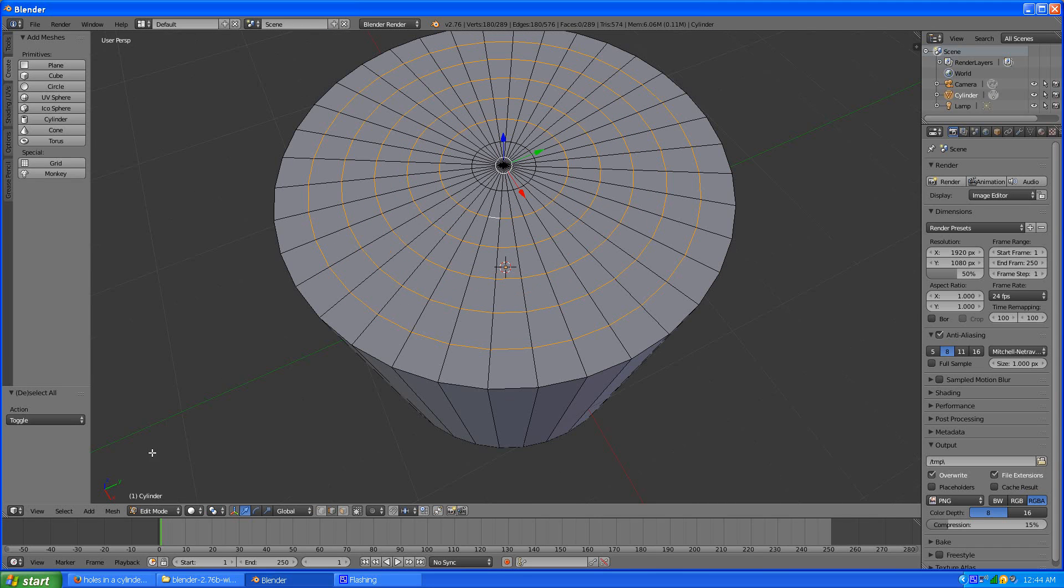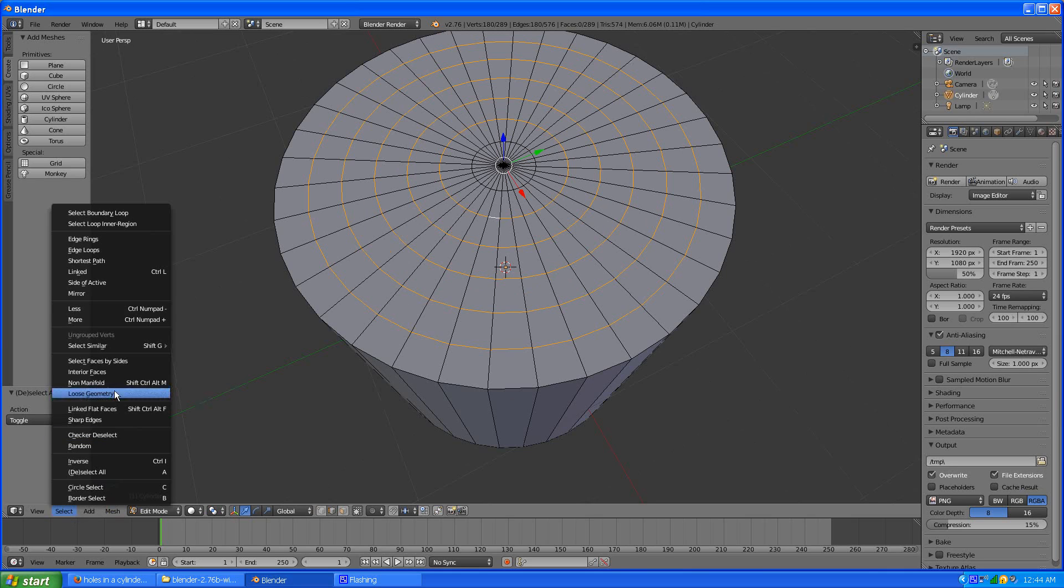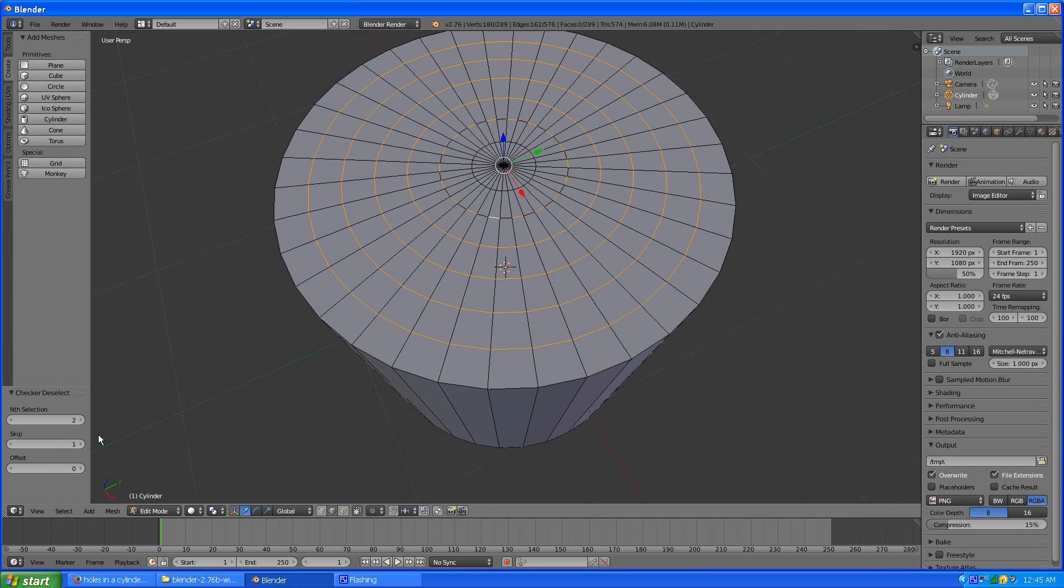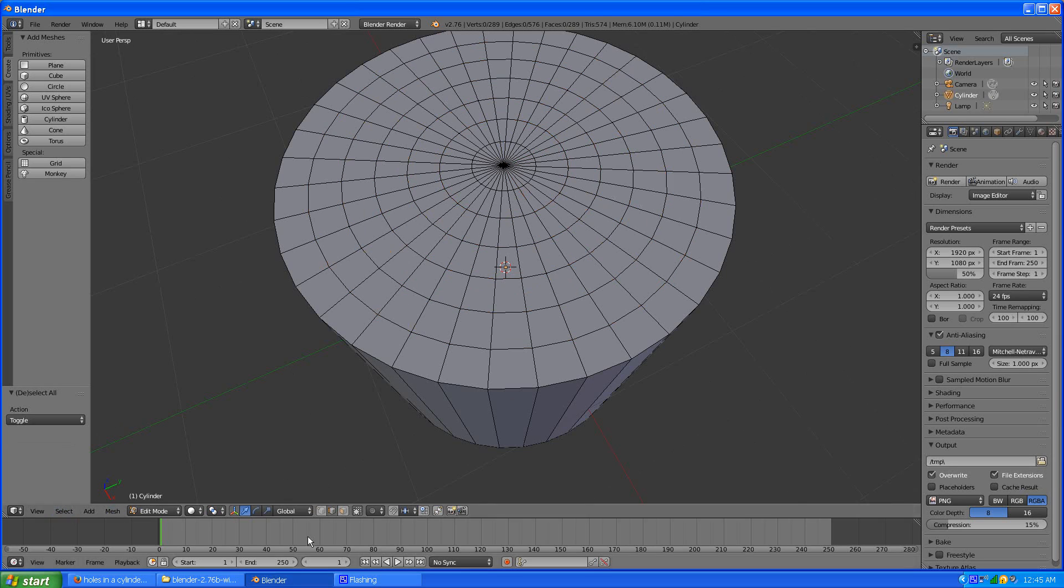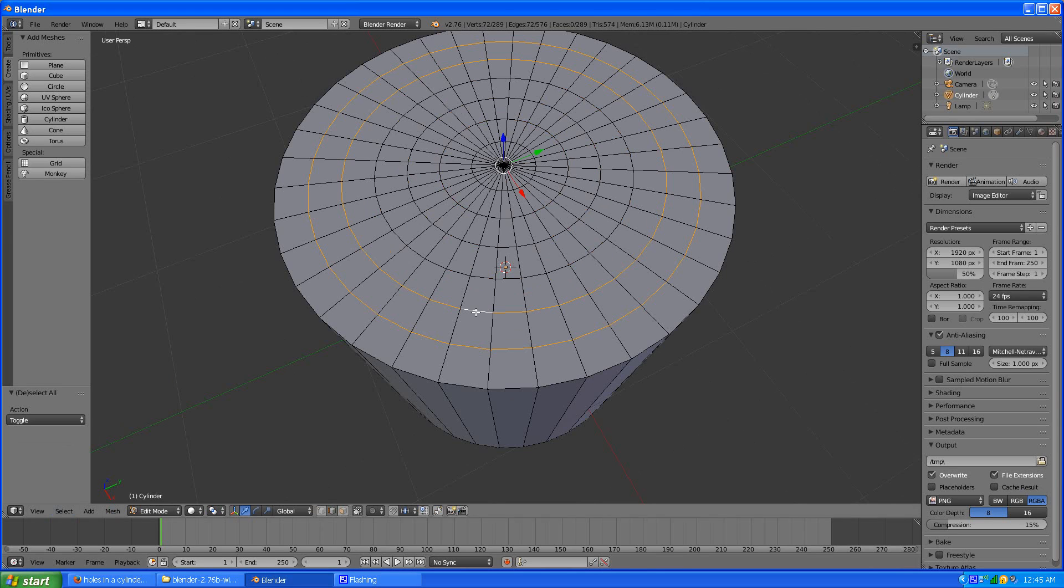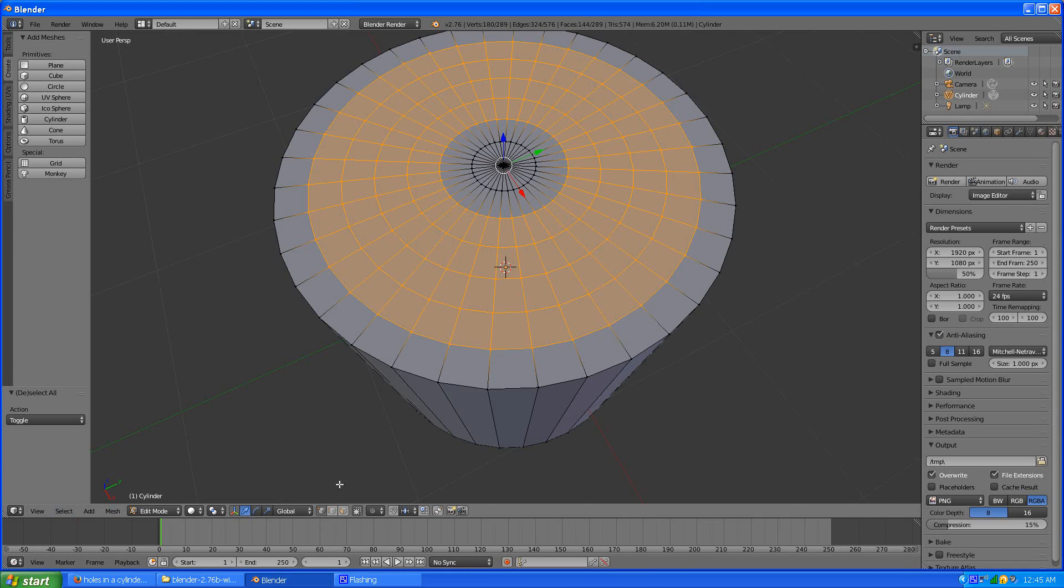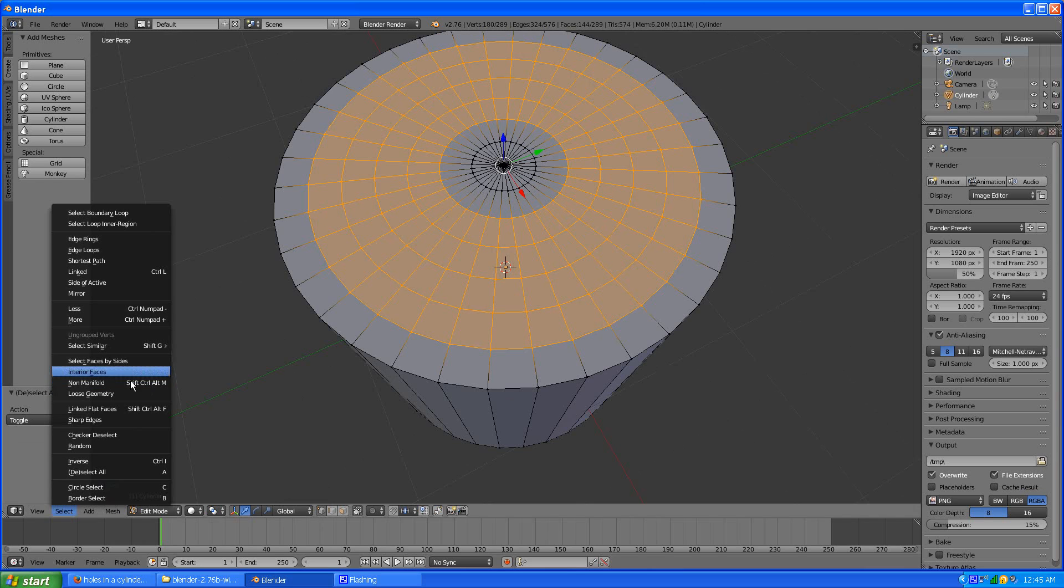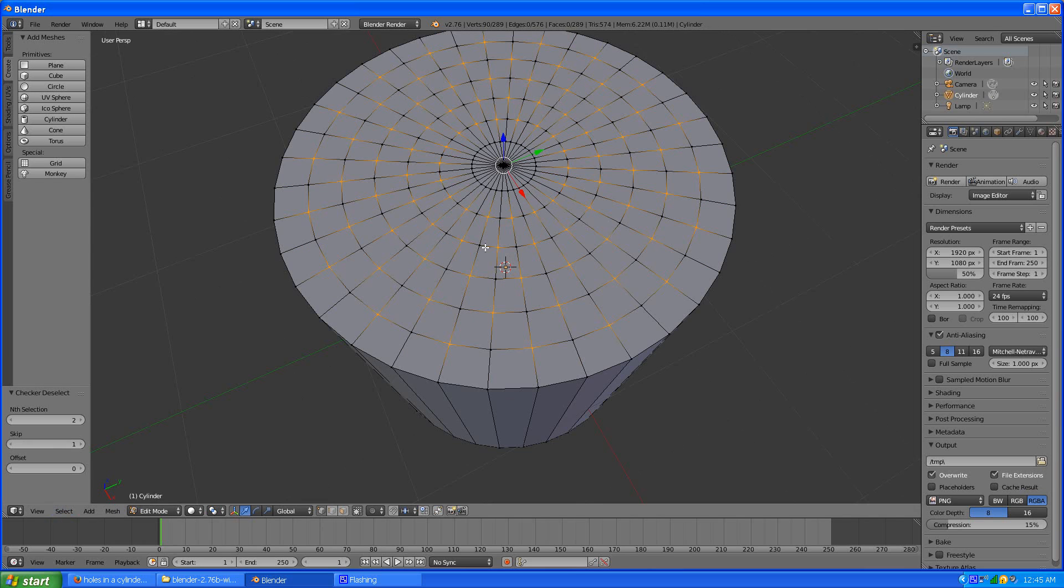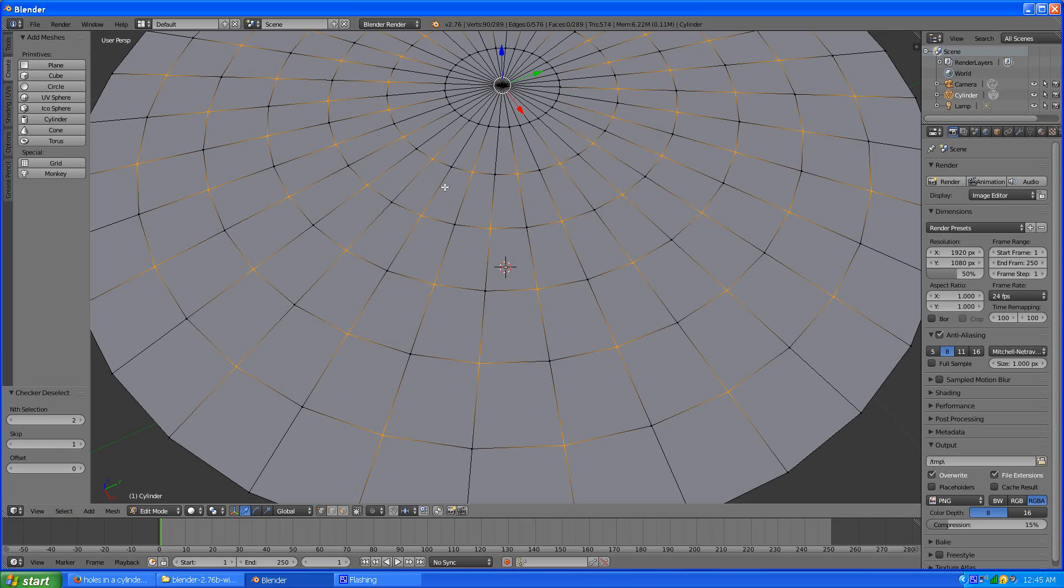And after that I go to the select menu and go checker deselect. Actually I wanted to do is select these again, go to vertex mode first, and then checker deselect. So now I have alternating patterns of them selected and deselected.